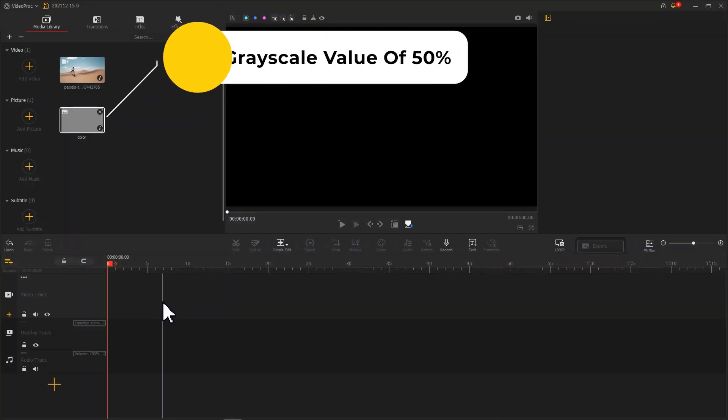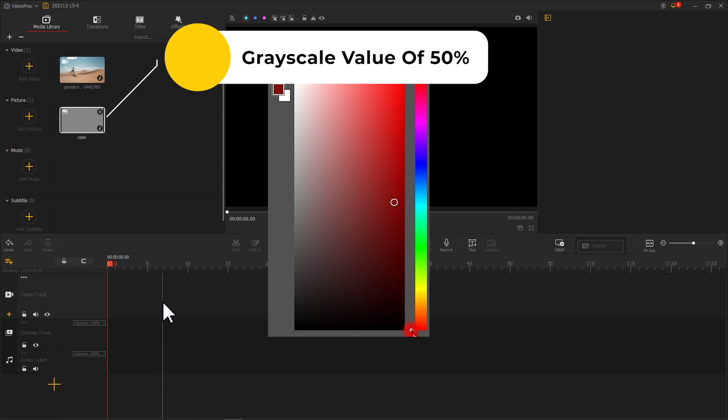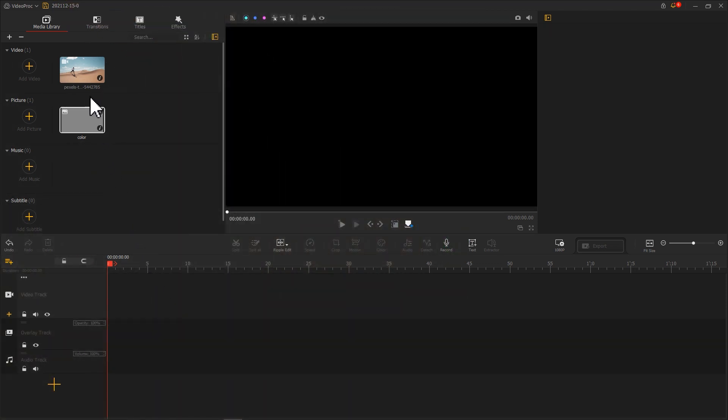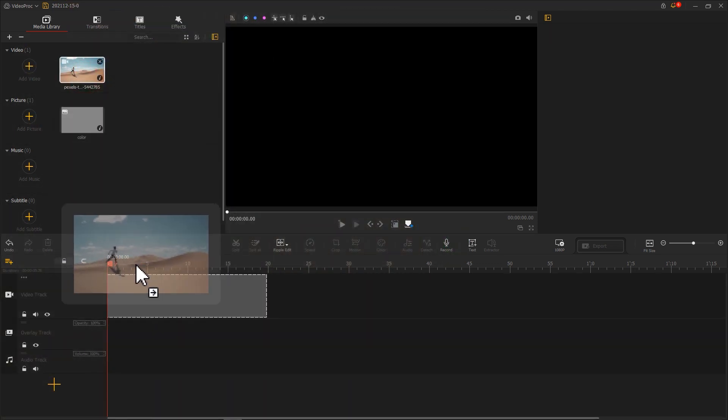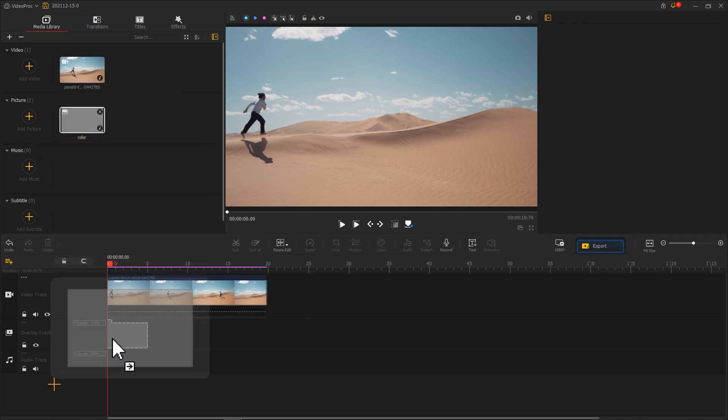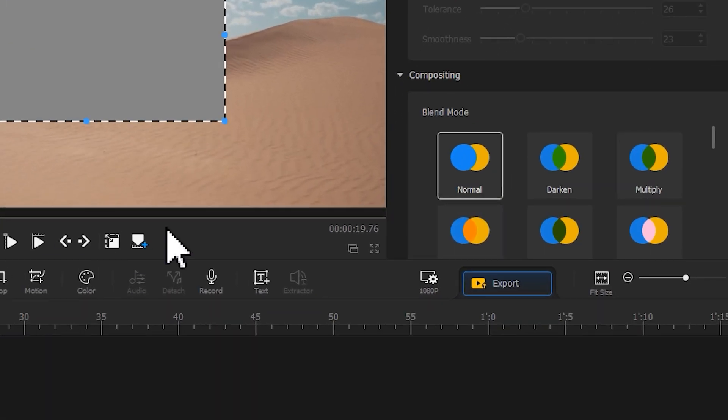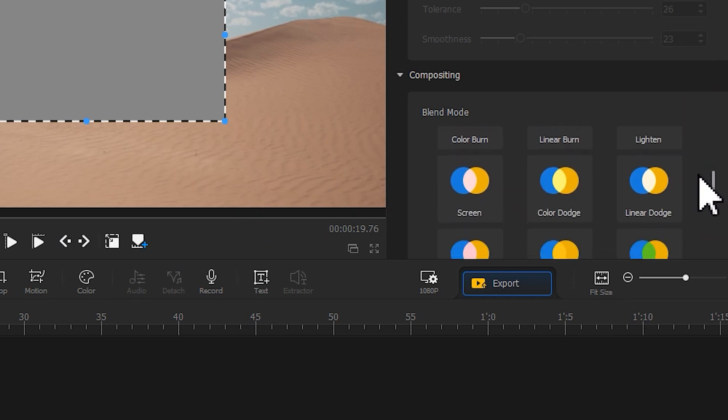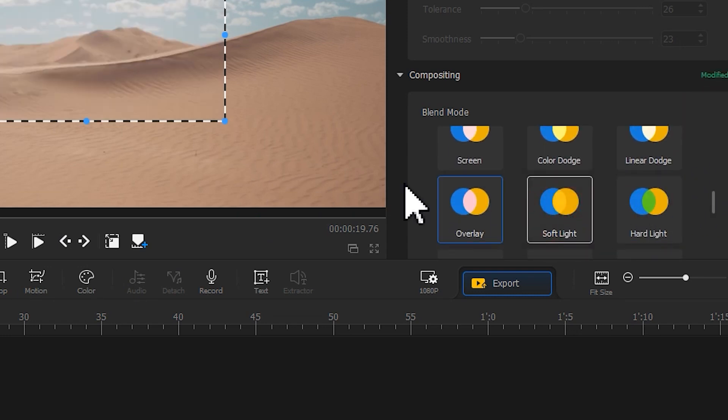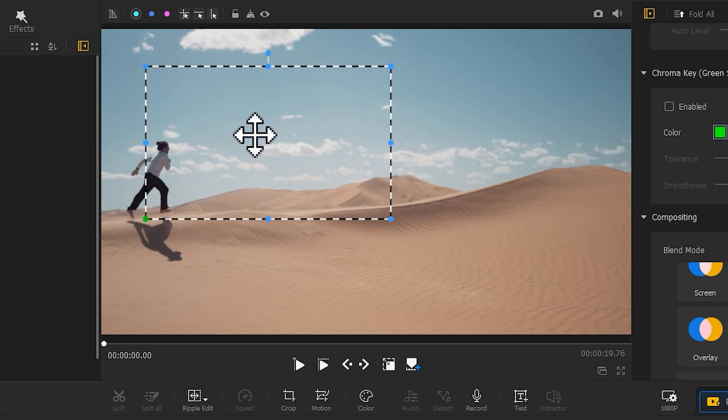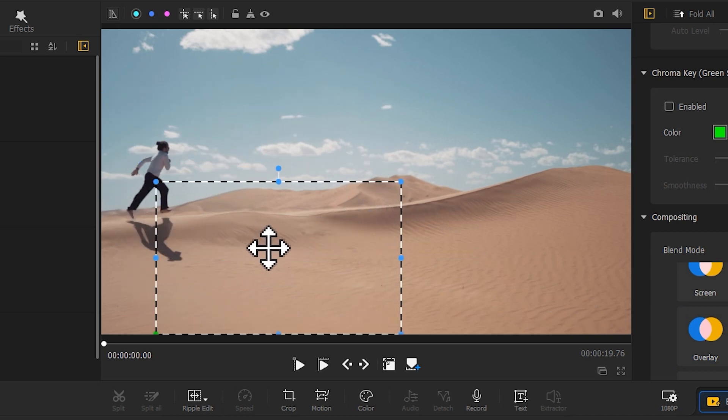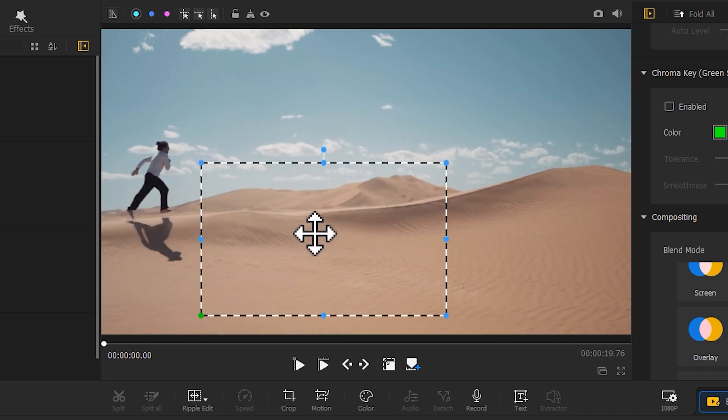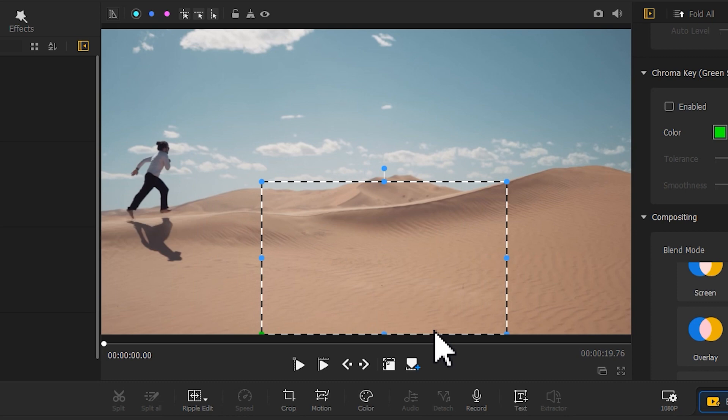Here, we import a picture with a grayscale value of 50% and place it into the overlay track. Adjust the blend mode to soft light. And here, we can see it makes completely no difference to the image. Thus, based on that, we could come to know the soft light effect is able to mask the pure neutral gray in an image.